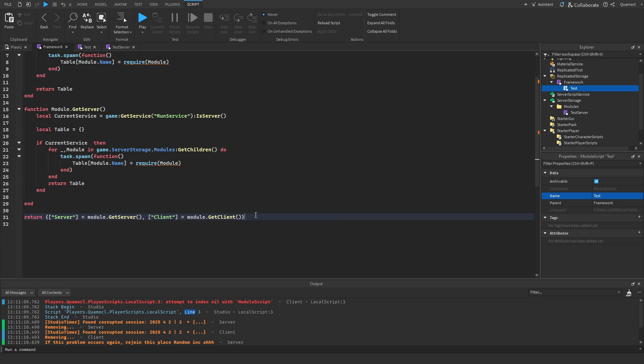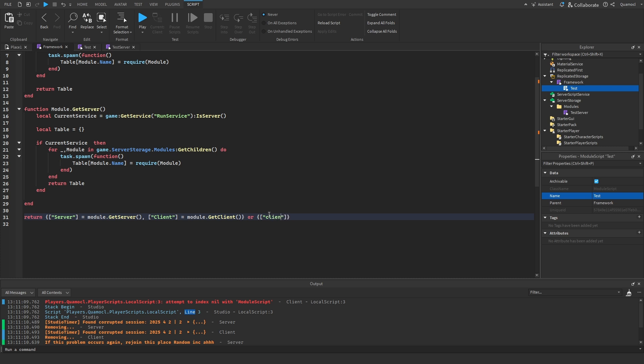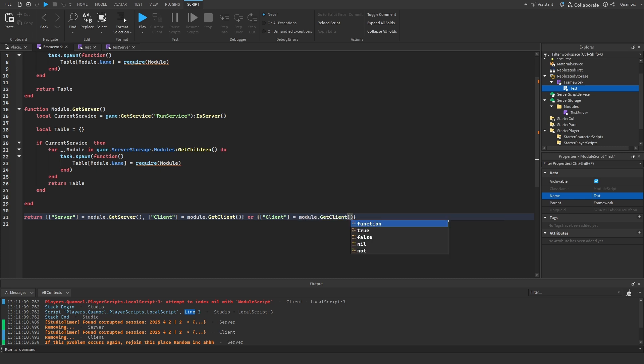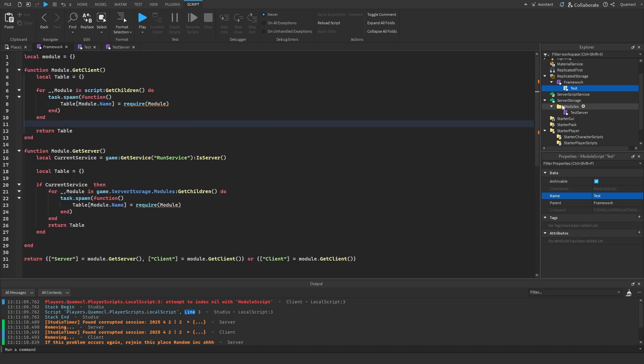Client equals module.getClient this. And then, or, this or is, if this is nil, it won't run this and it will just run this. And this is, I don't know, client equals module.getClient. Okay. So, now we're done with this.